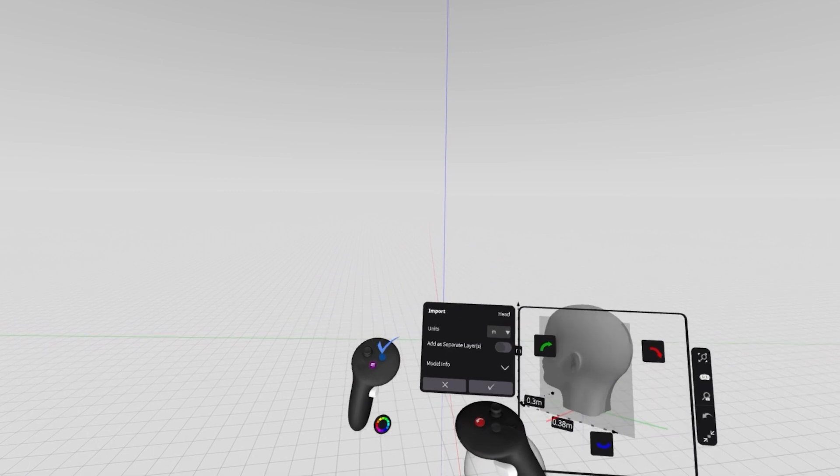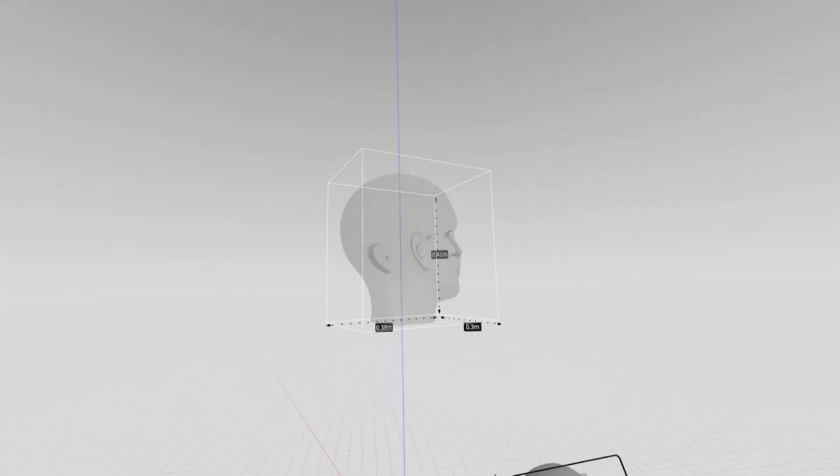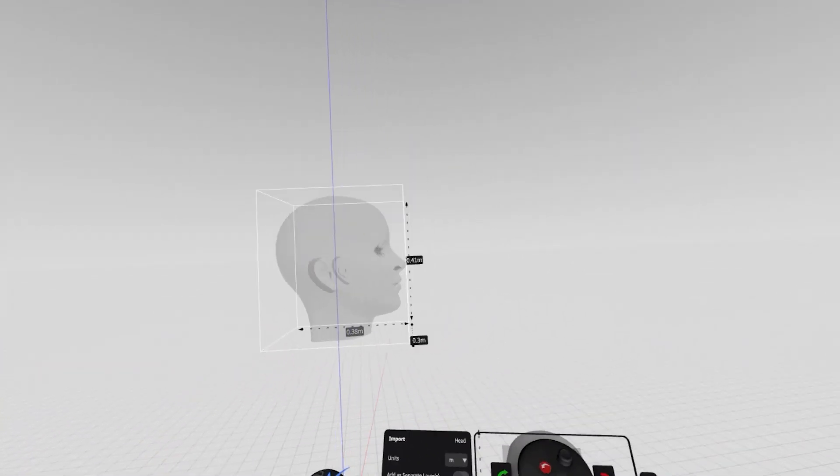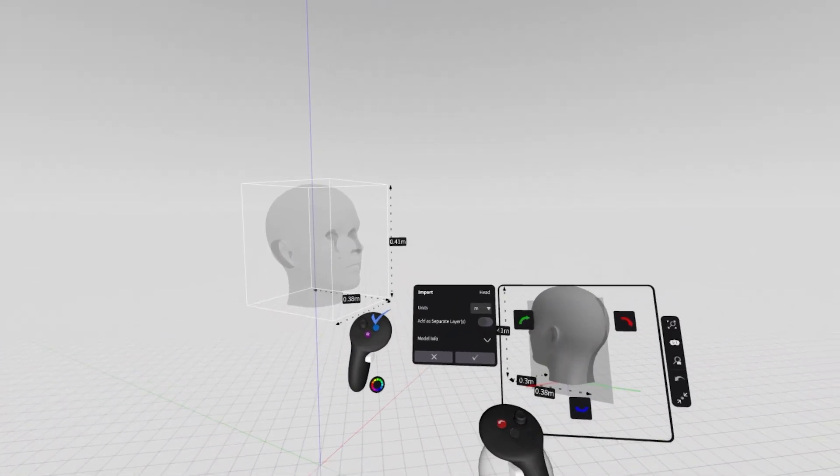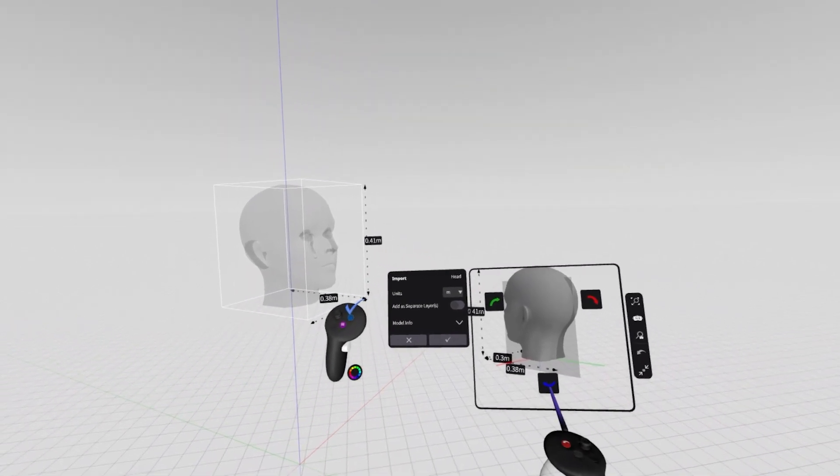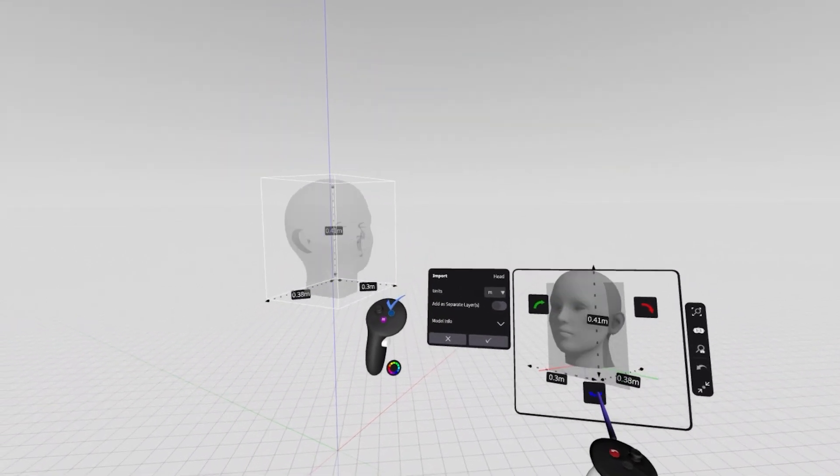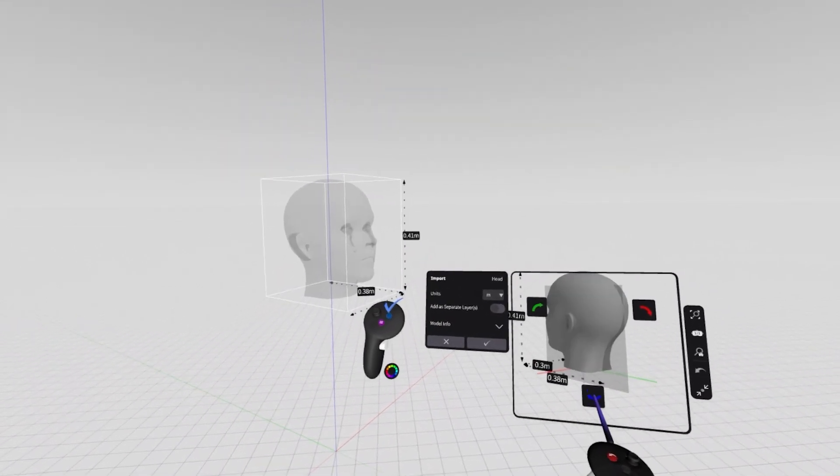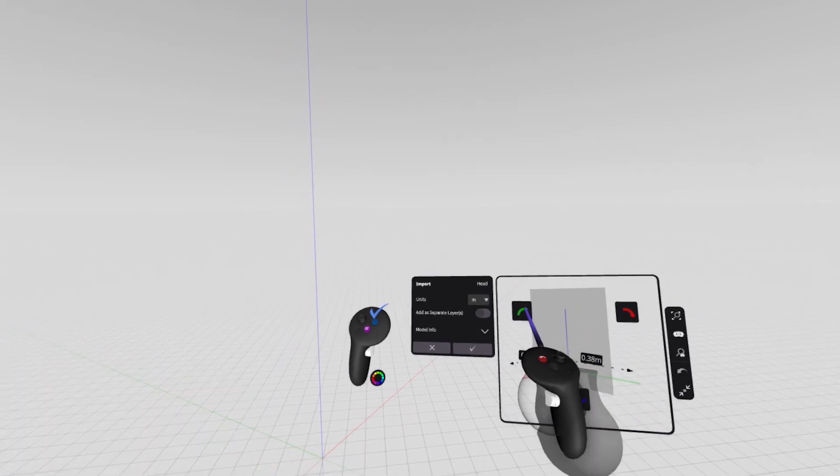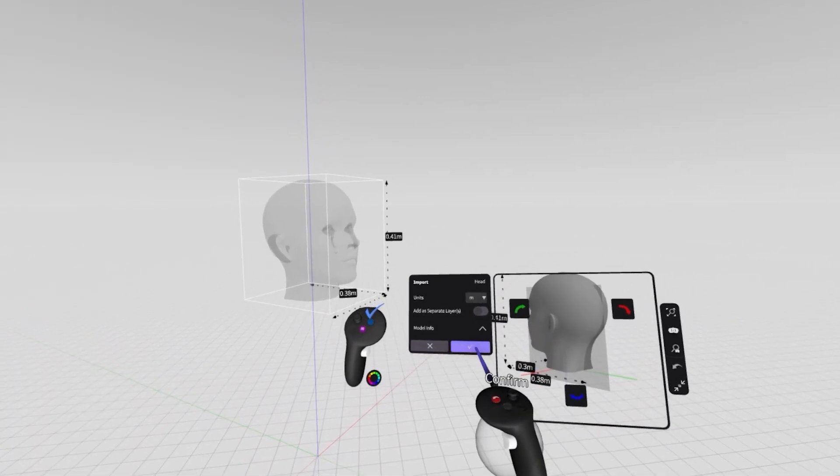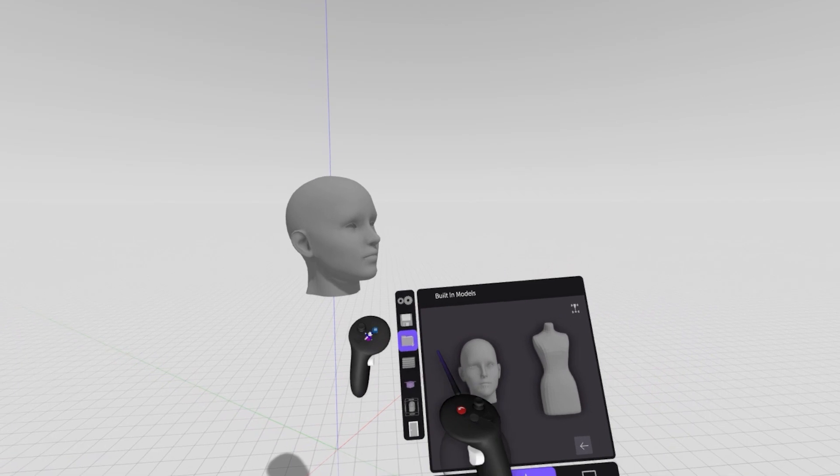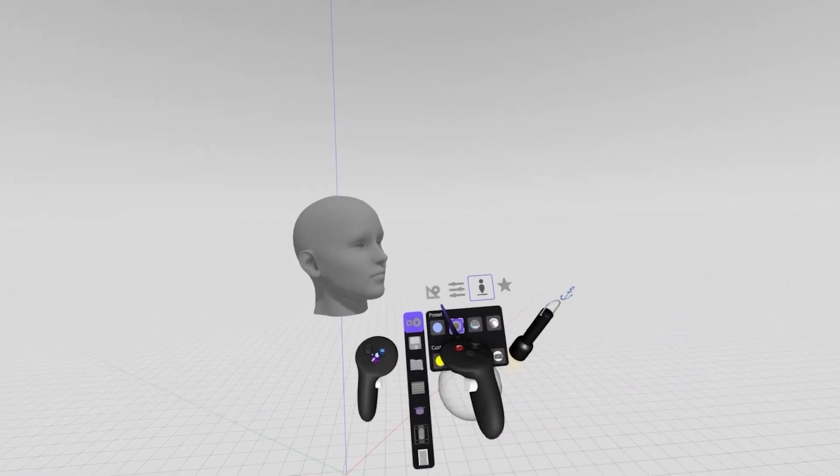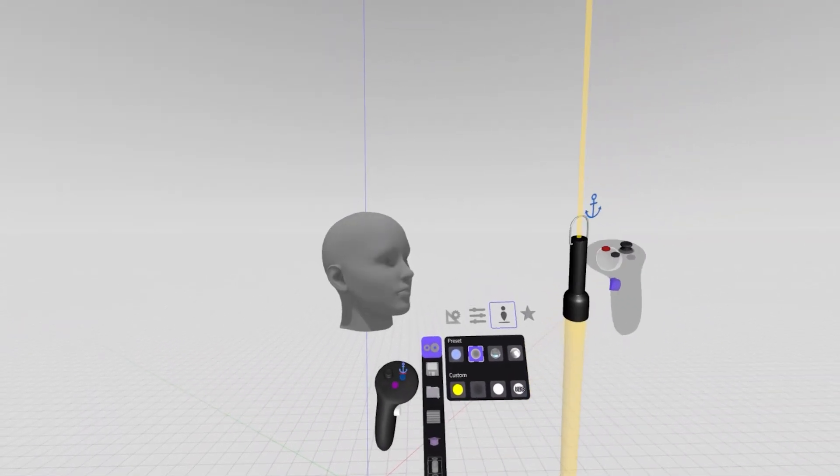When I click with my index trigger on that human head, I'll get a preview of my import. This will work the same for built in models or things you upload to landing pad, but for now let's just focus on the head. Clicking these arrows in the preview menu will rotate the model around its relative axis. But once I like where it's at, I'll just click this confirm check mark and now that object will be added to the room.